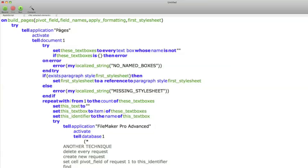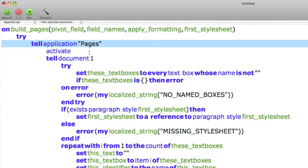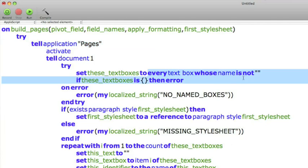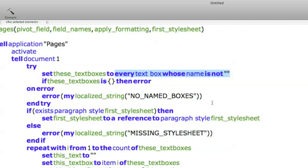So, we're talking to the Pages application. And you ask it, give me every text box whose name is not empty. So, all the text boxes that have been assigned names, the script will return references to all the text boxes. So, now you know, you're the packing agent, you now know which boxes have what.